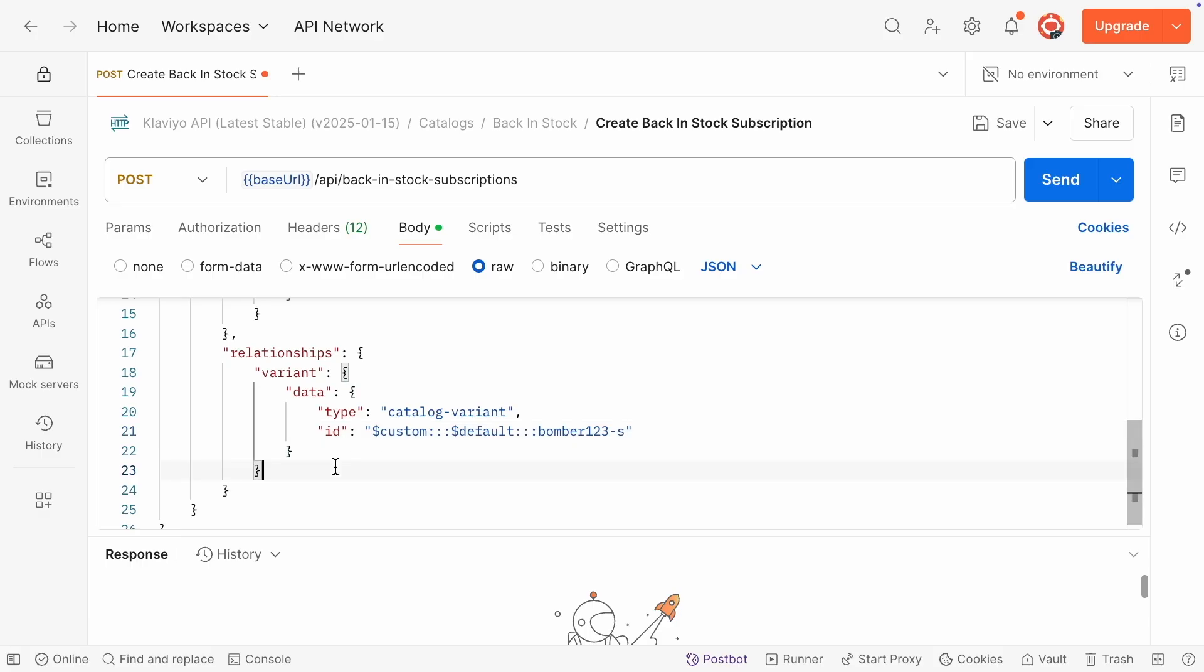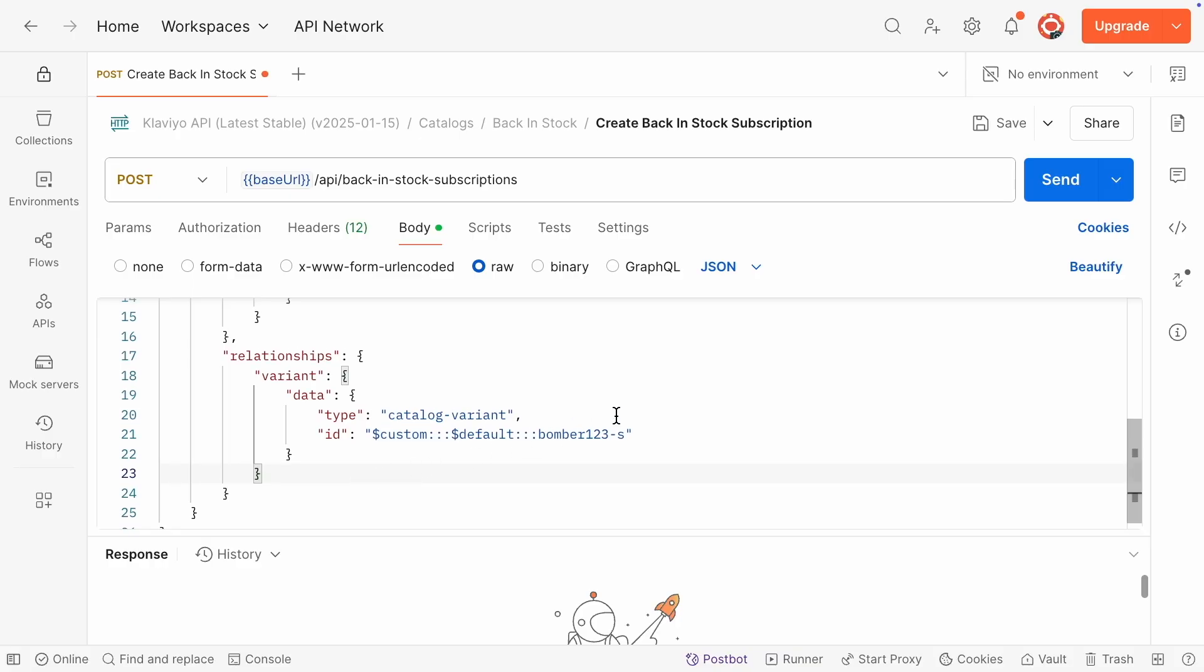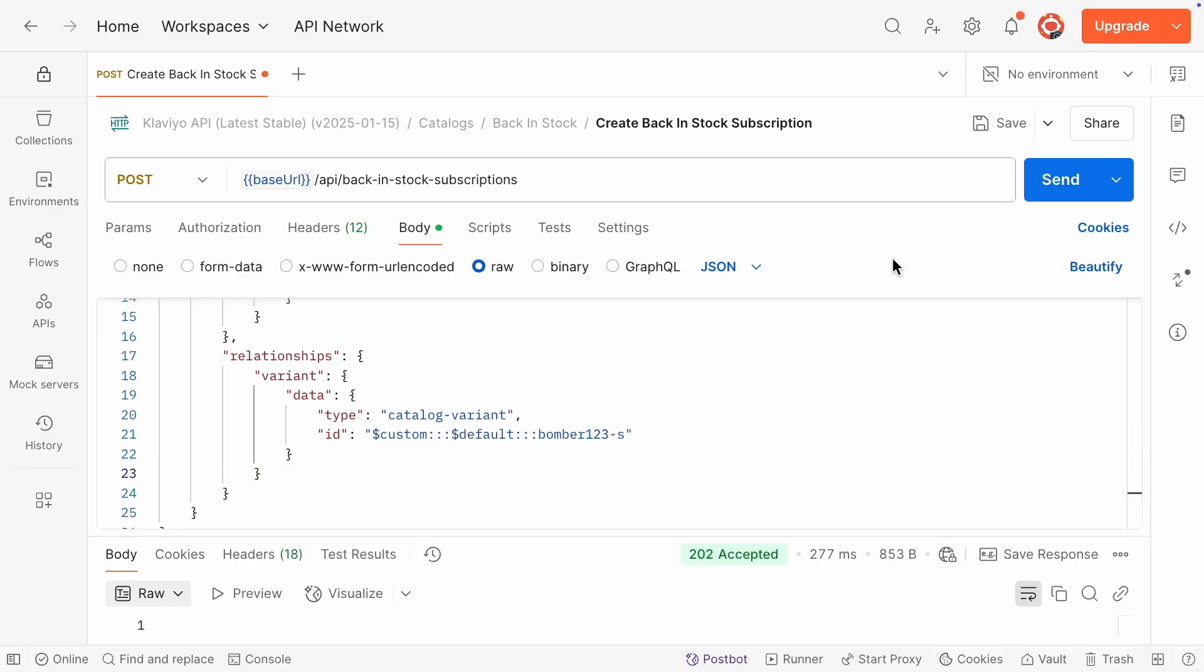Now your API request is ready. When you send it, a subscribe to back-in-stock event will be logged on the specified profile.